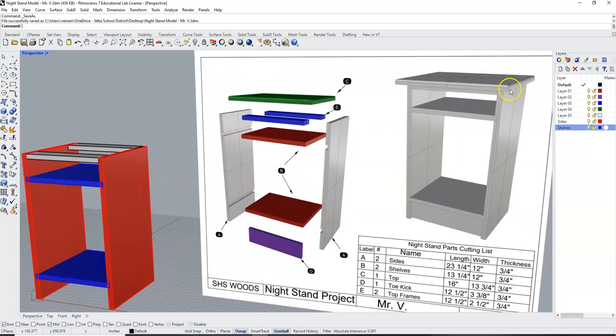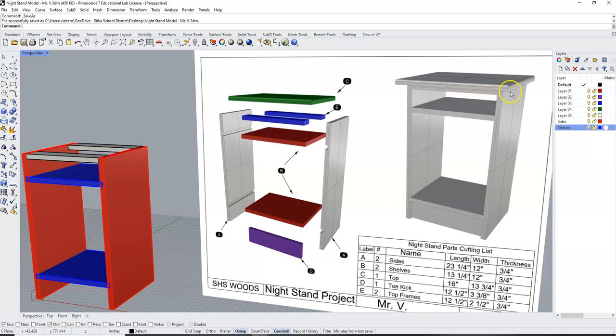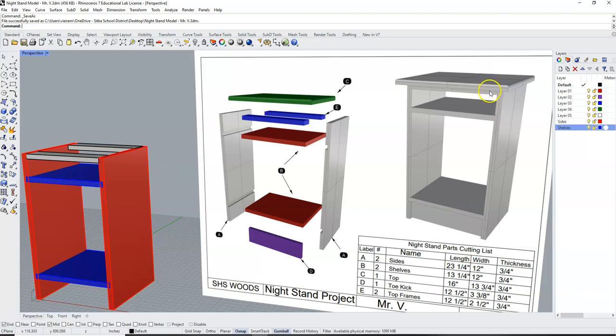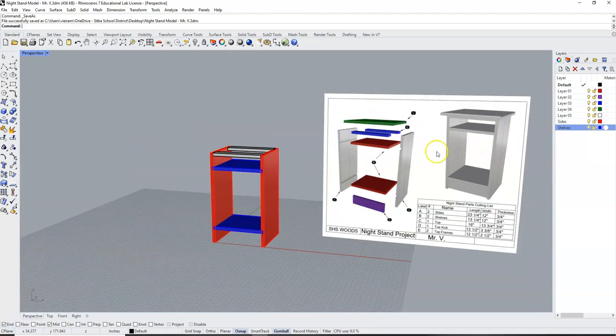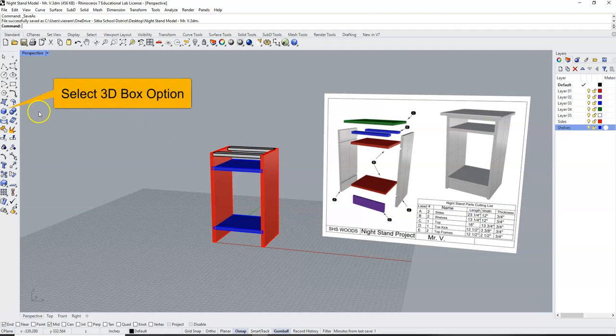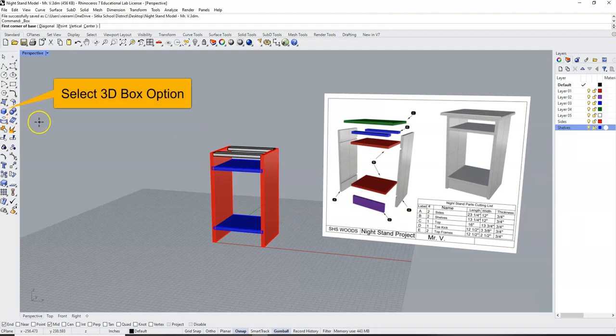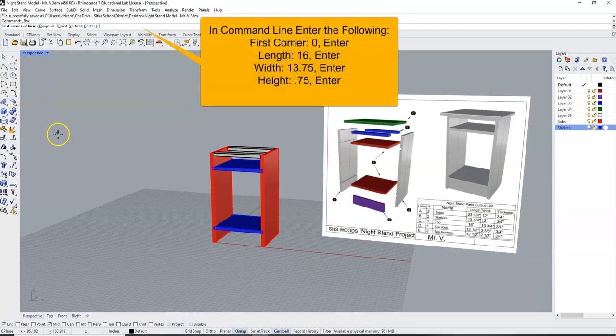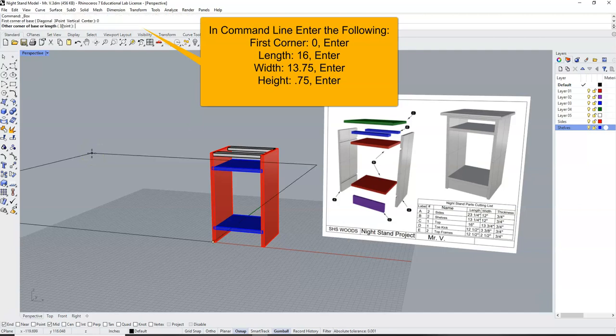And you can see it is long enough, the length runs this way to hang over the sides, and it's wide enough that it hangs over the front and hangs over a drawer face if we build the drawer. So similar to our other steps, we're going to start by selecting the 3D box option, and we are going to enter our length, width, and thickness. So for our first corner, let's enter 0 and enter again.